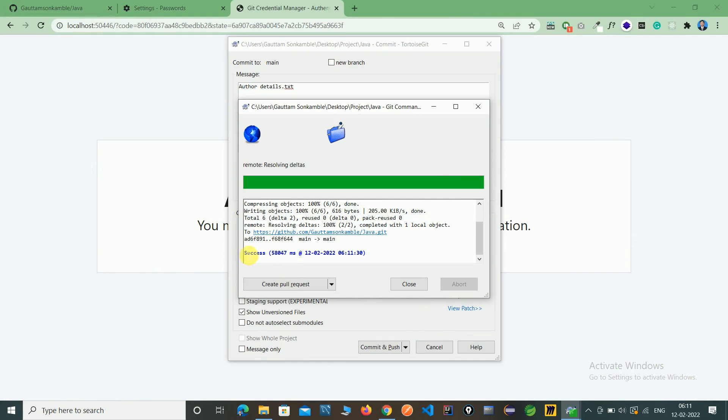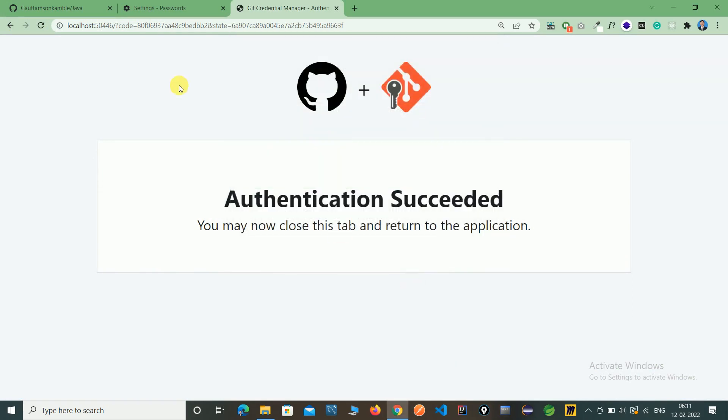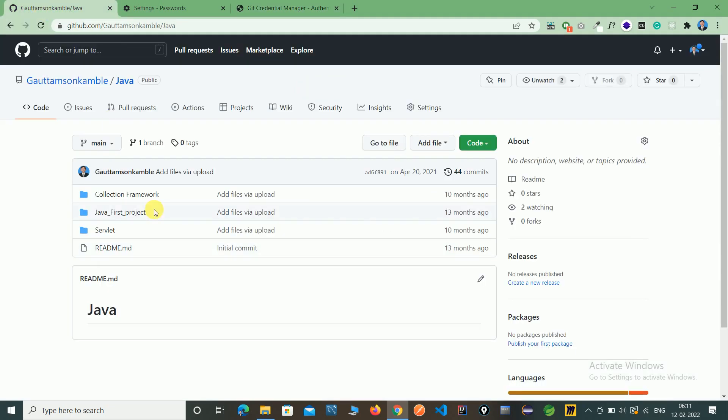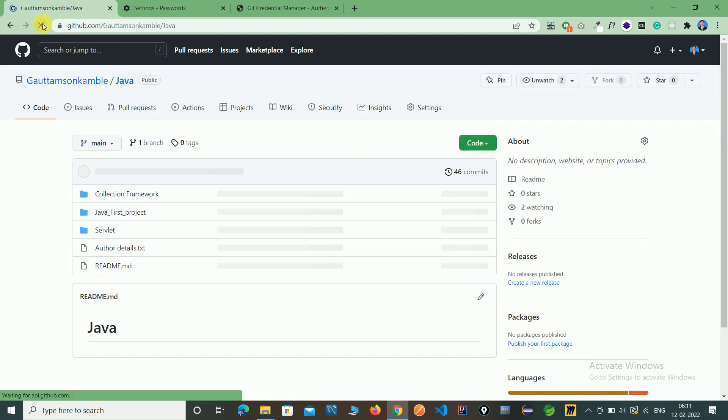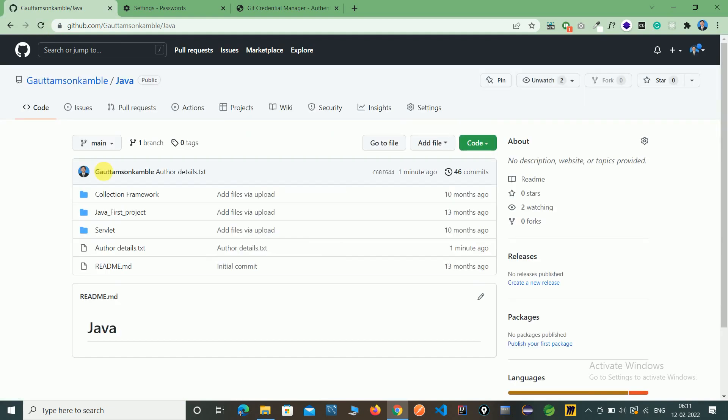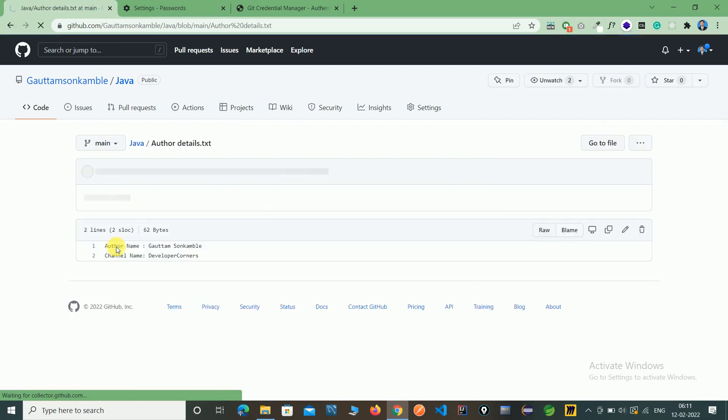See the message is a success. So we successfully commit and push the operation. So close this and check in our here. Here first we have to refresh the file and now you will see the author details file here.